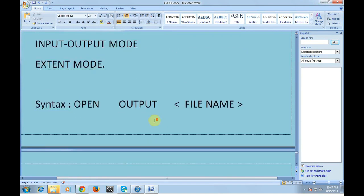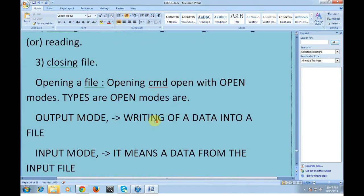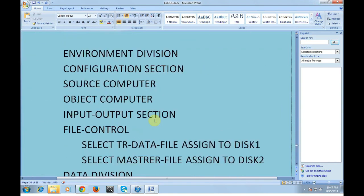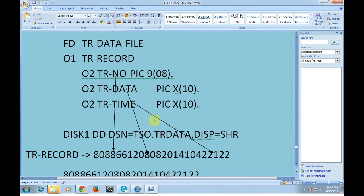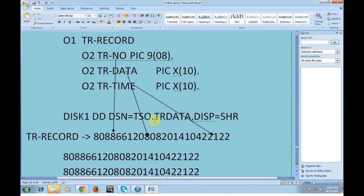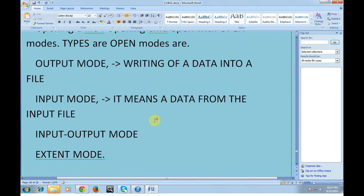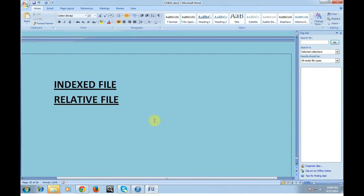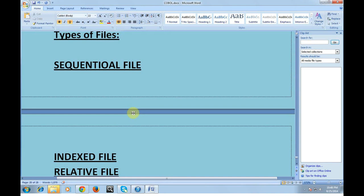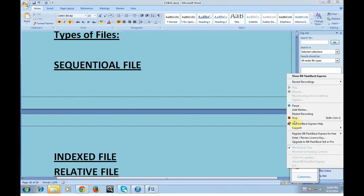So this was about what a file is, how to declare a file, how to process a file, where to declare and where to process, the different open modes, and what WRITE and READ do. Based on this, there are three different types of files: sequential files, indexed files, and relative files. I will give more details about these file types in my next video. I hope you enjoyed this video — thank you for watching and have a great and wonderful day.